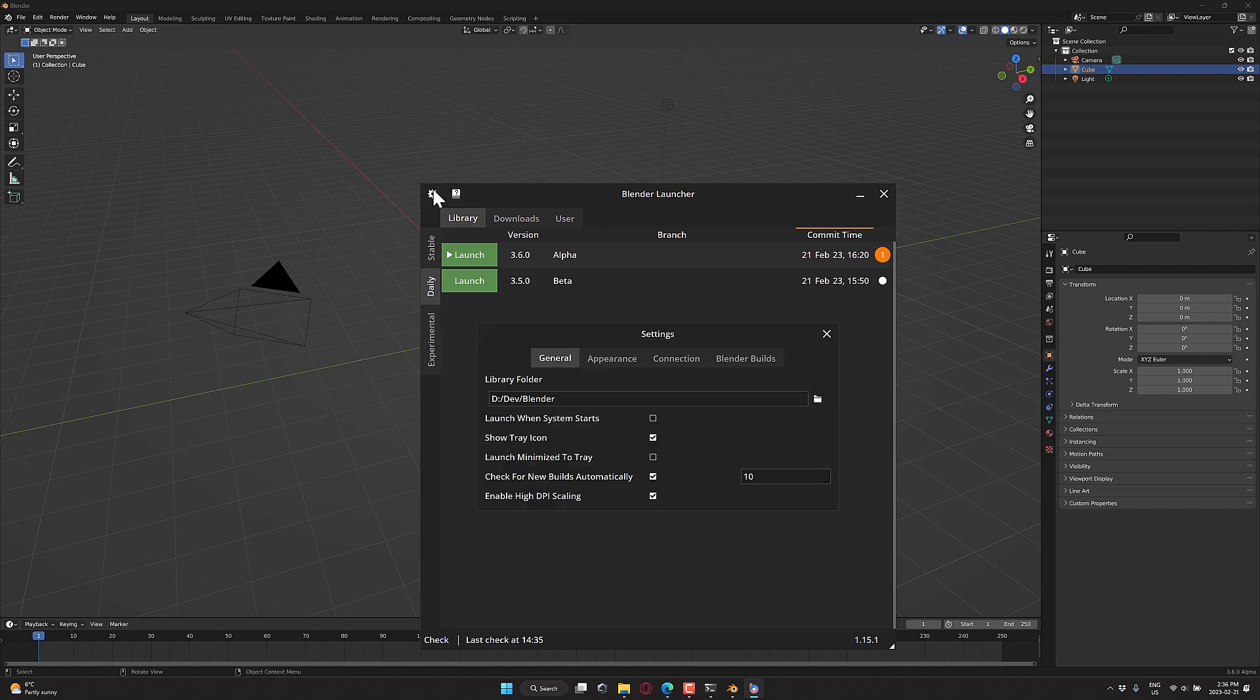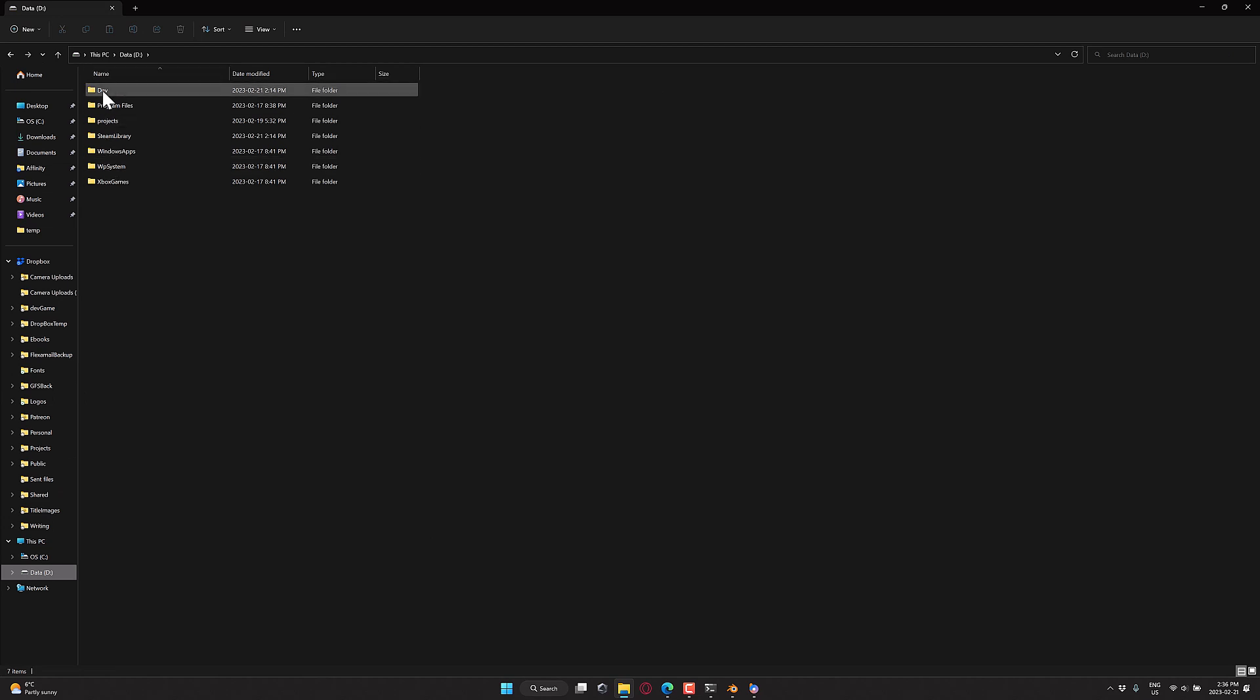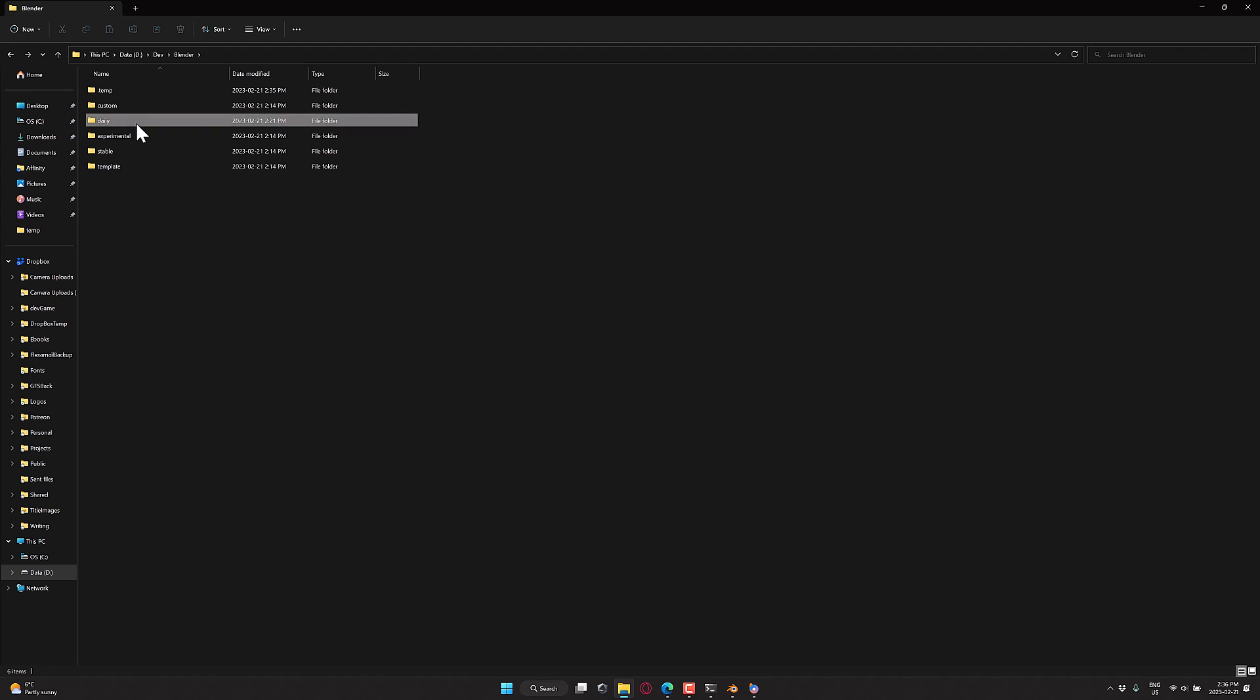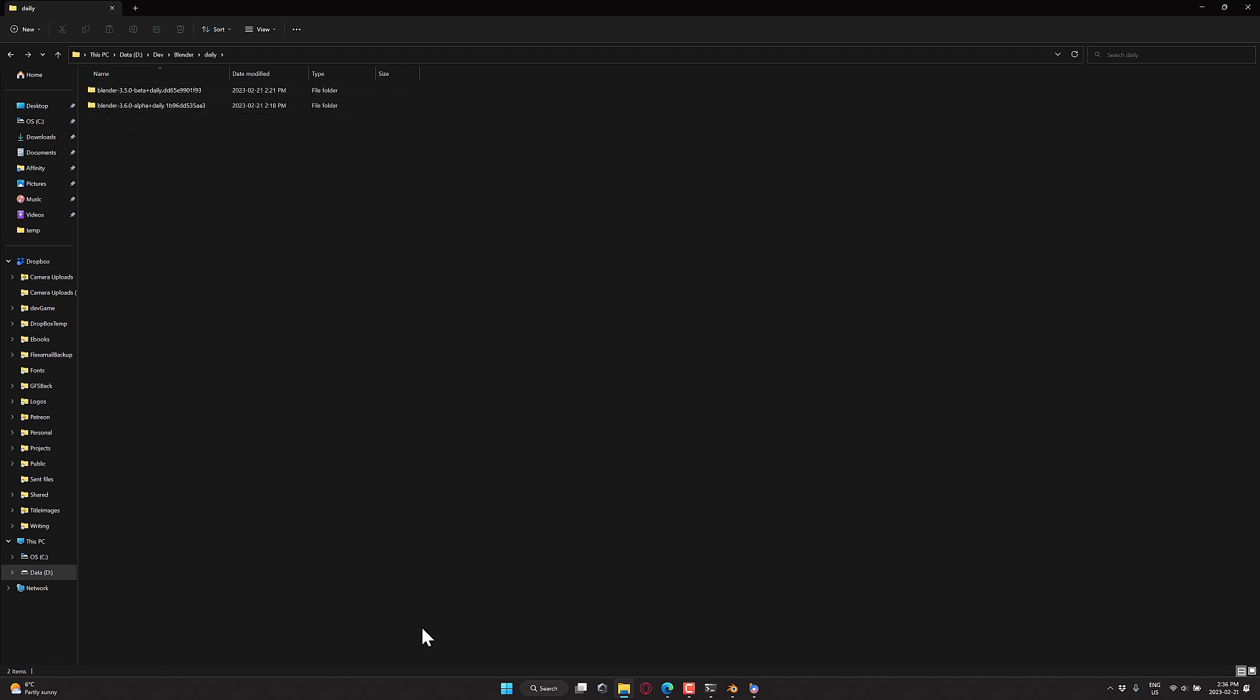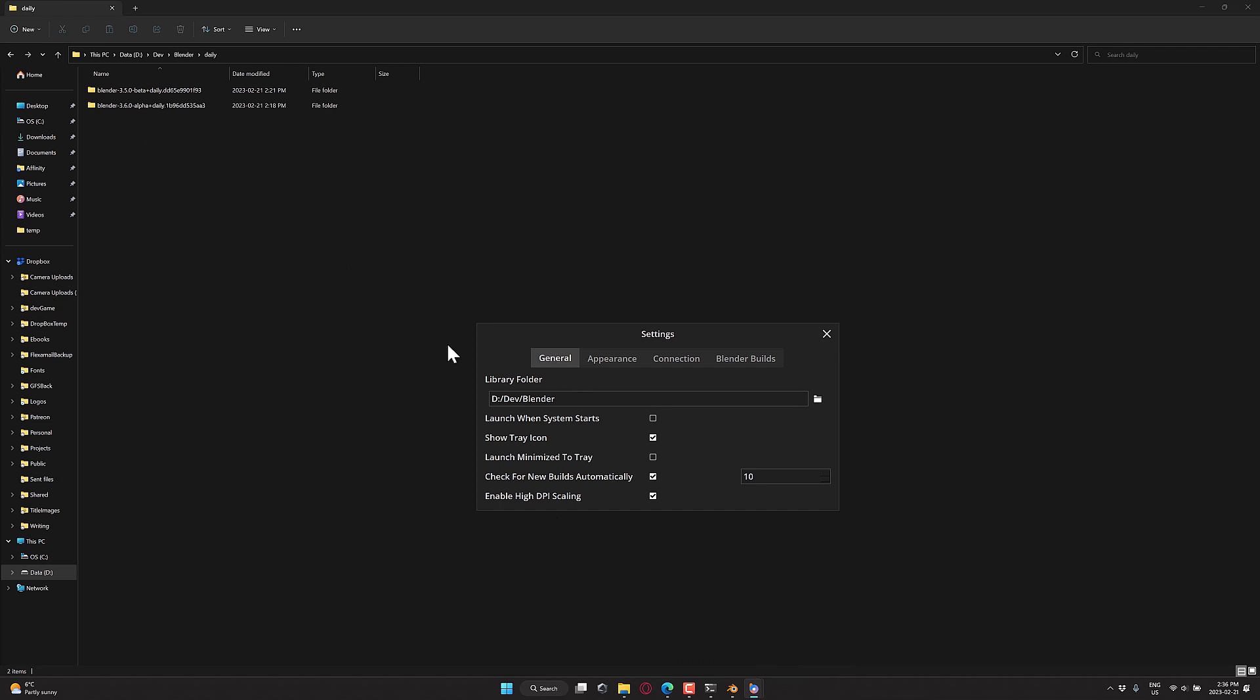There are a number of different settings you want to be aware of. When you first launch it, it's going to ask you where should we put all of your Blenders. So this is my Blender install folder. So if we head on over to that, you're going to see this is the location that all of the Blenders get installed to. All of the daily builds are down here. They're all kind of organized into that file system. Obviously, a very important setting there.